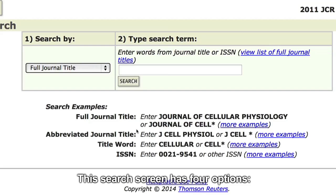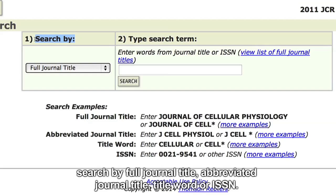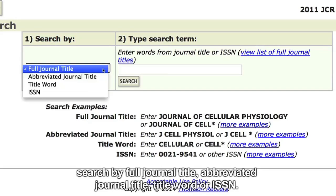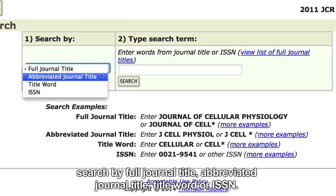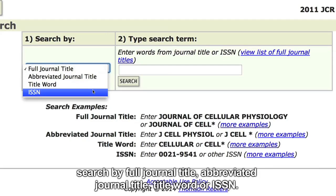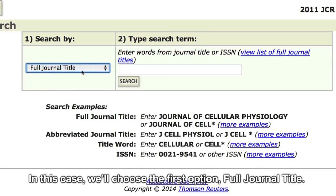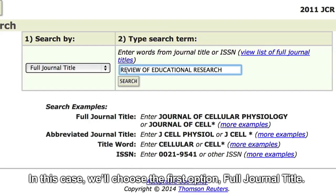This search screen has four options: search by full journal title, abbreviated journal title, title word, or ISSN. In this case, we'll choose the first option: full journal title.